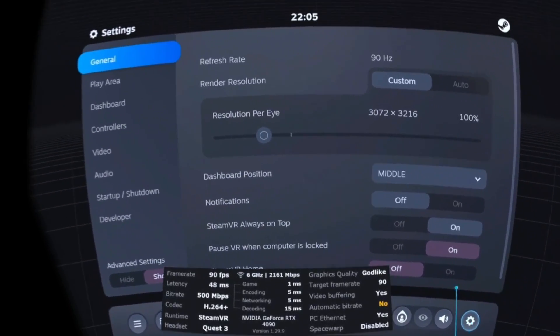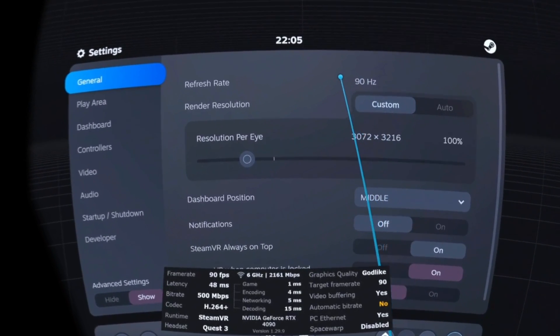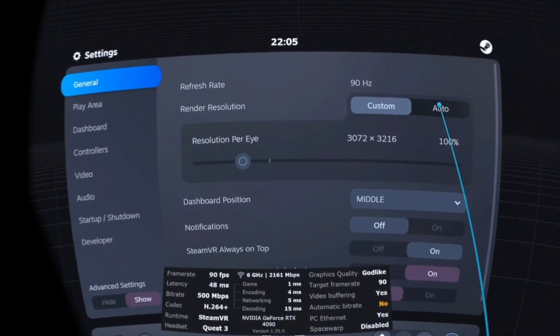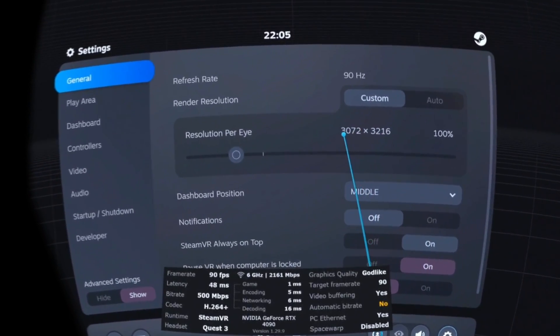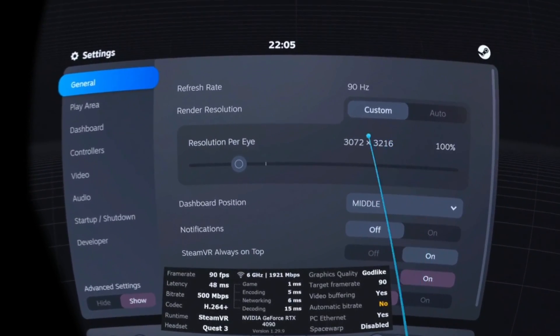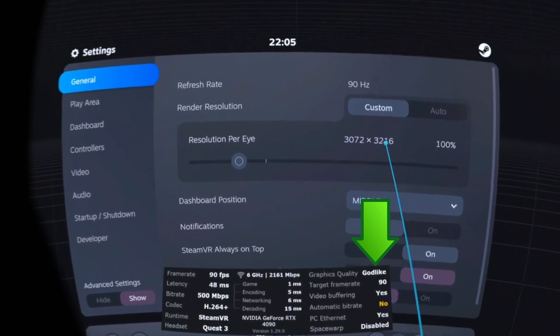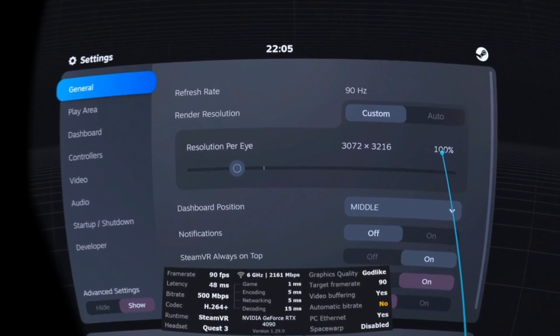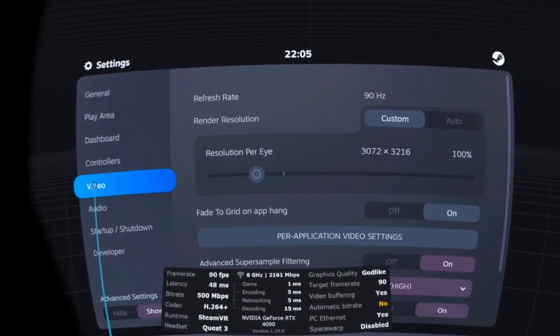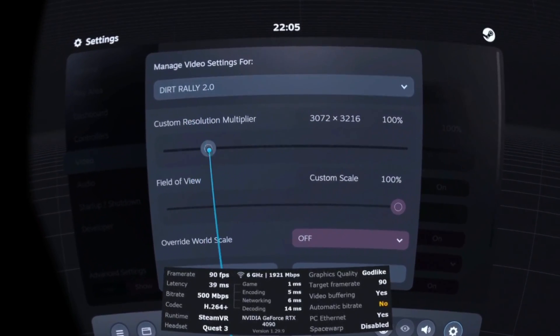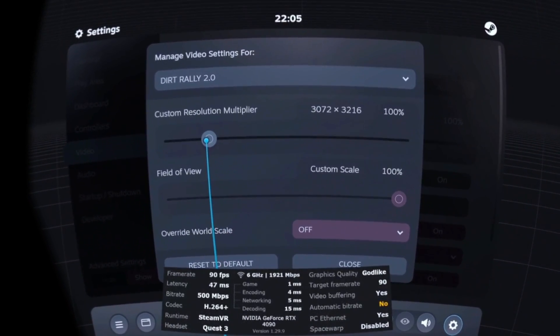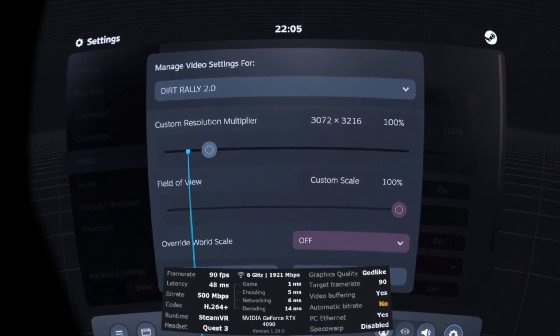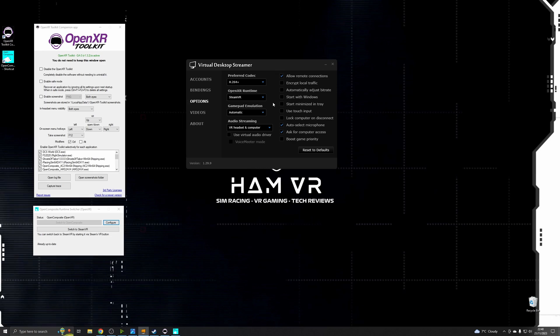So if you press the cog here and go to the general tab you can see the refresh rate detected by SteamVR and if you press custom from auto you can see the resolution SteamVR is detected. So this will reflect the resolution godlike mode refers to. So I tend to leave the global one on 100%. If you want to make any changes click on video and then per application you can set different render resolutions. So this is the location to either increase the resolution further or reduce it if you're having any performance issues.